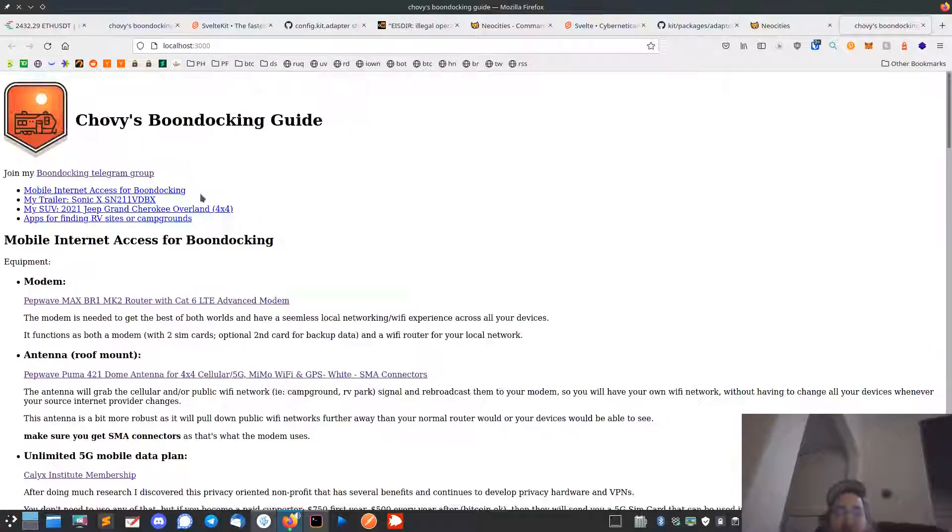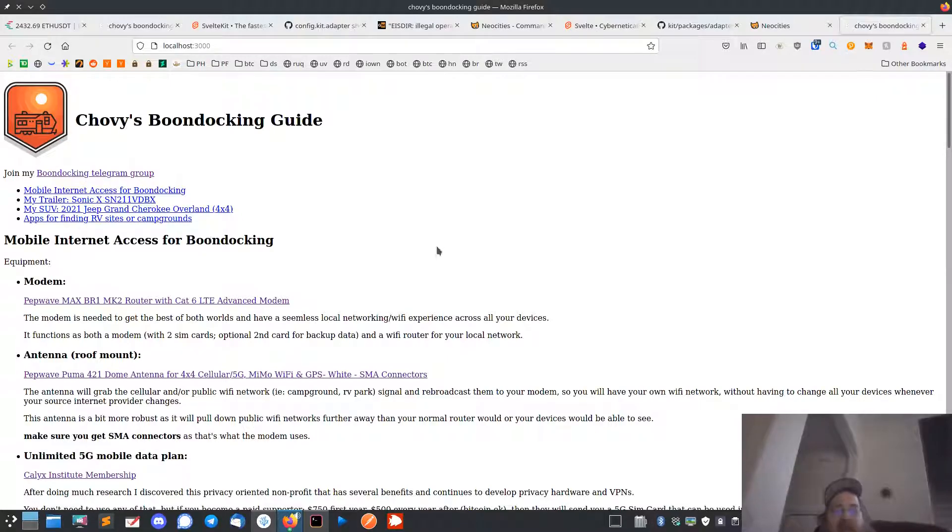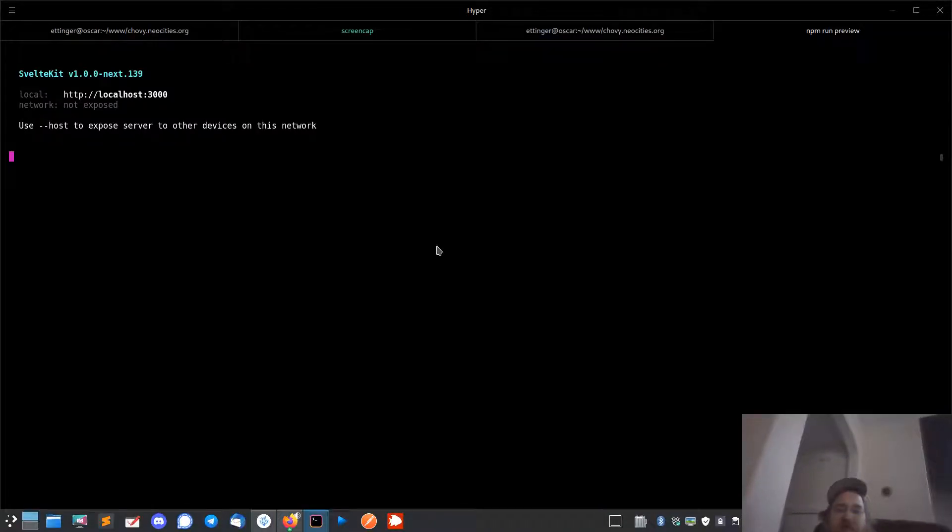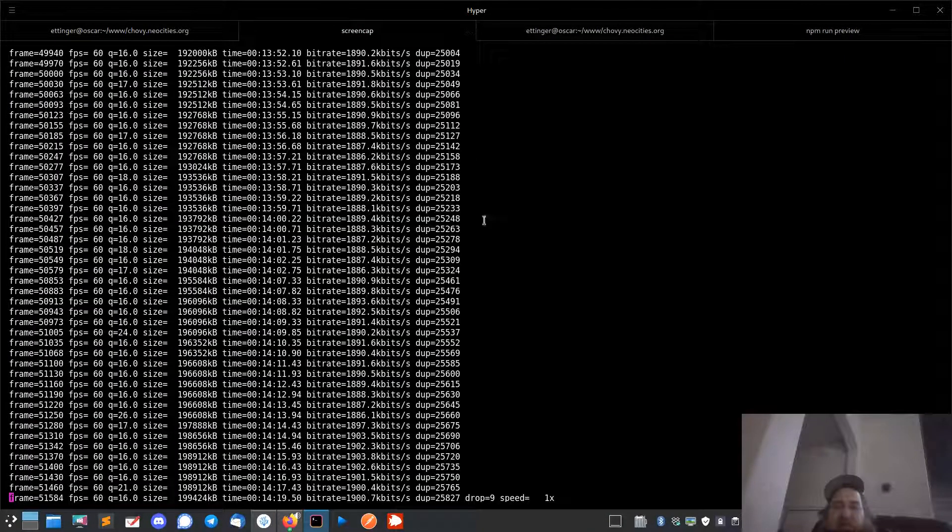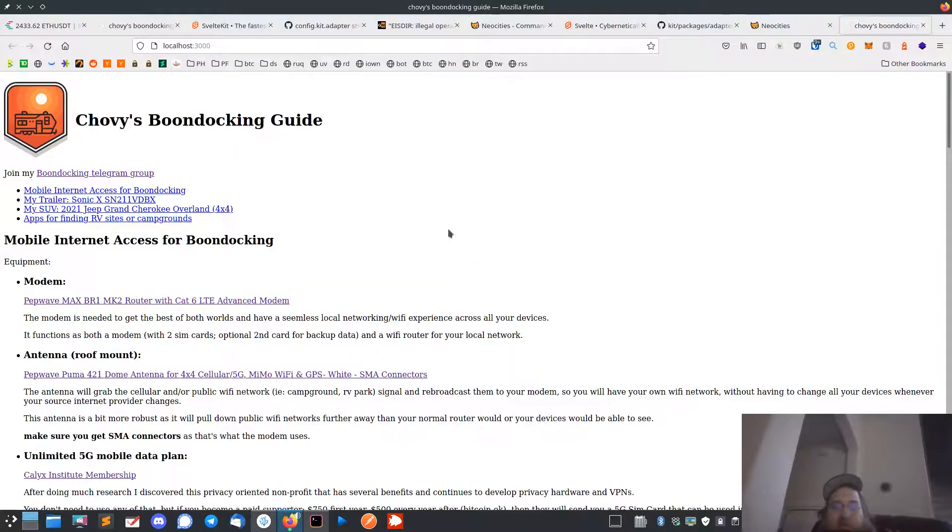It was just localhost 3000 was cached, okay, stupid error. So my nav is still working. I can add some other pages and all that.